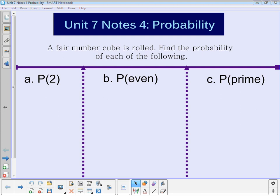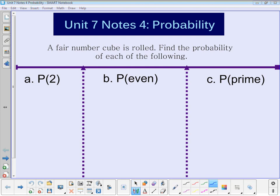Welcome back from winter break. We are moving on in unit seven — today we're talking about probability. This is notes number four. At the top we're just going to do a basic review of what probability is. Let's say we roll a fair number cube, a die, and we're going to find the probability of each of the following. Remember that on a fair number cube there are six possibilities: numbers one, two, three, four, five, and six.